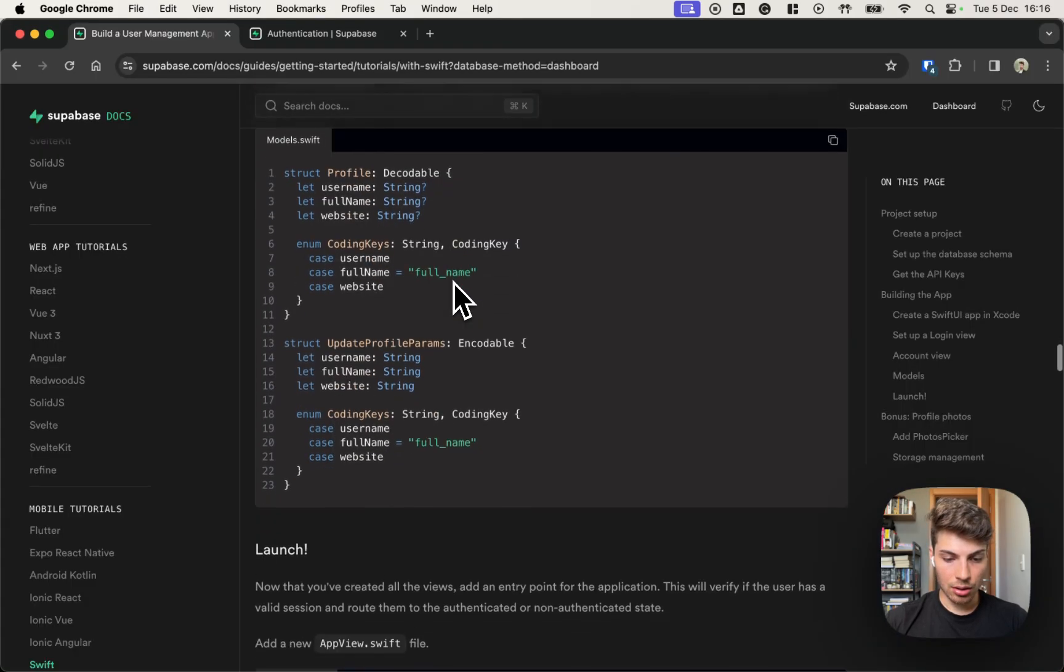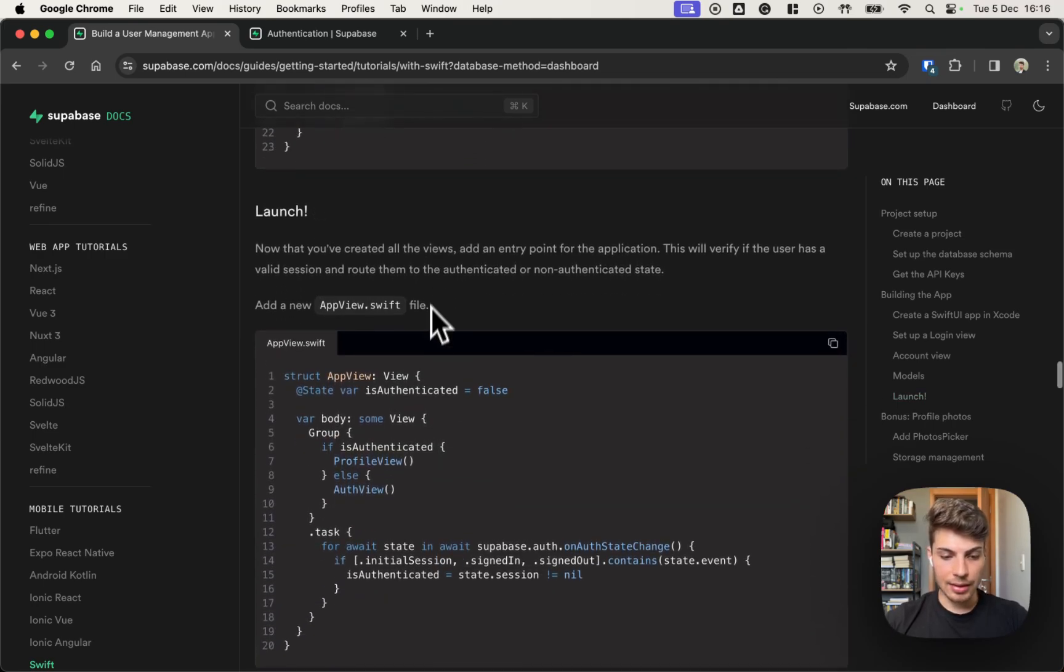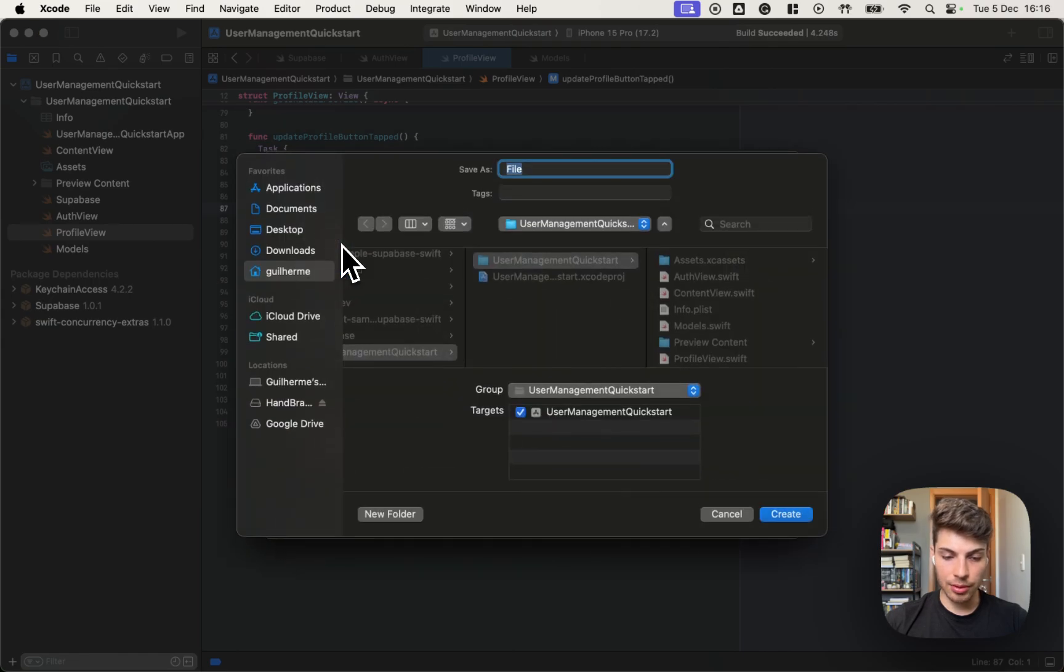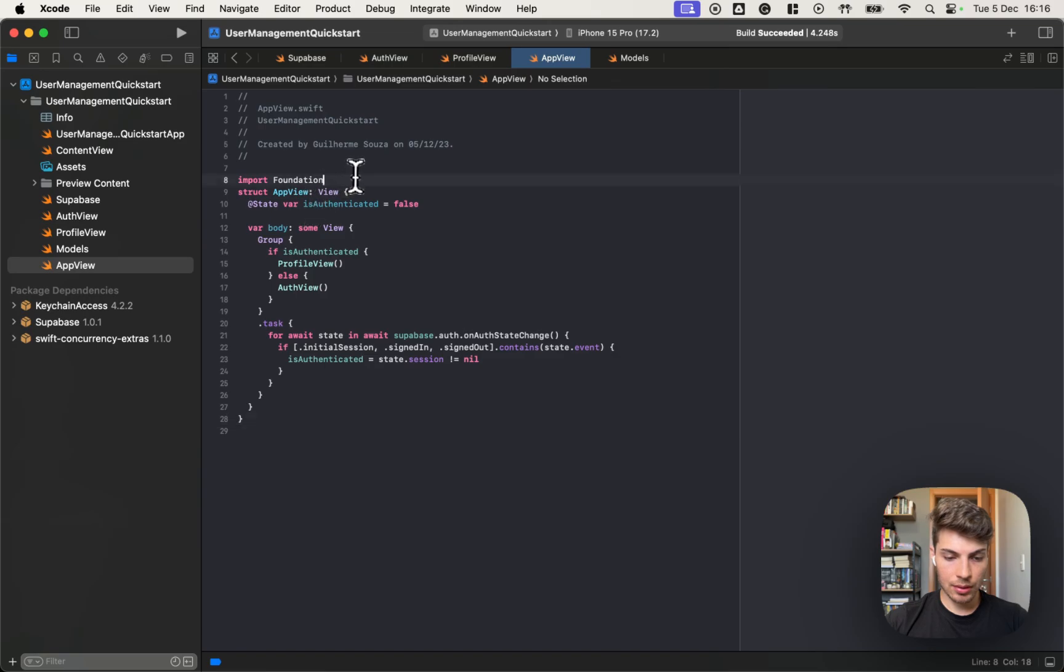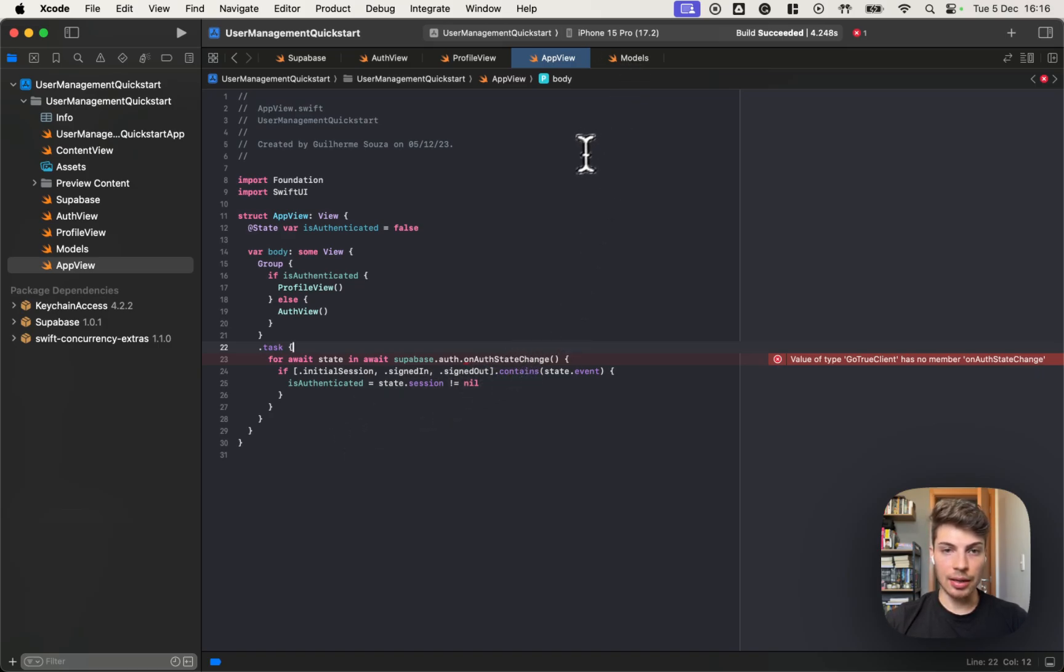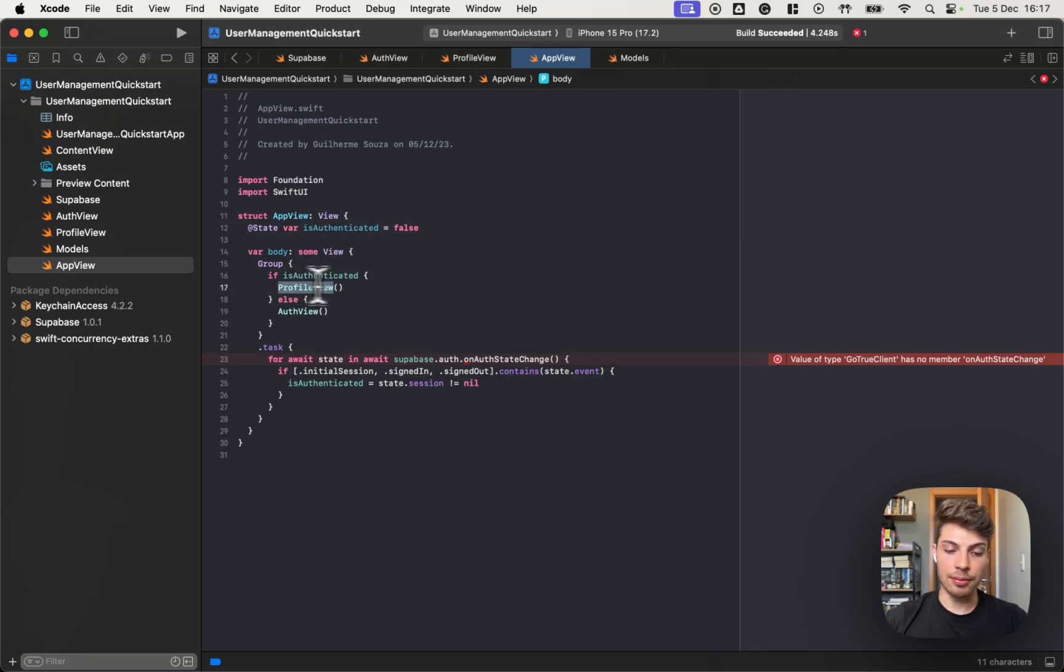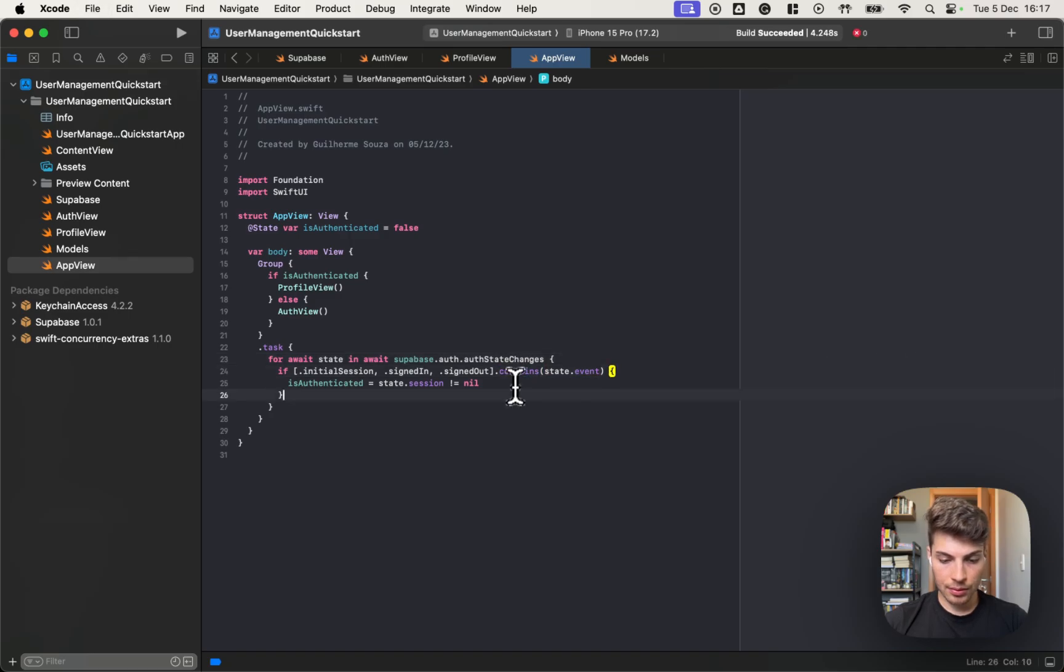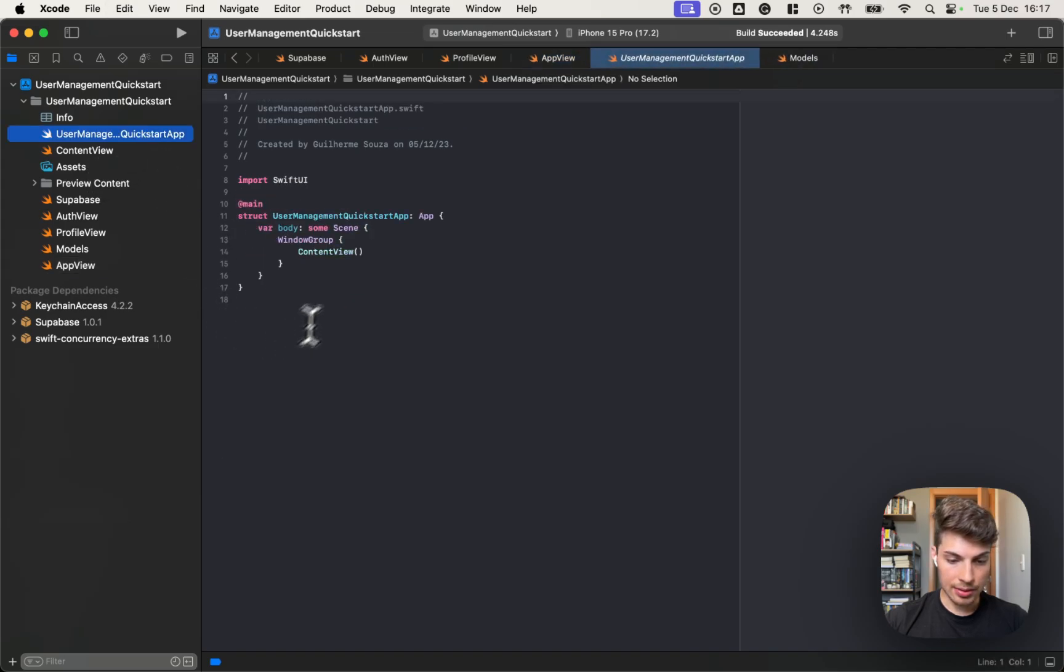So now we can move to the next step. The only missing part is the entry point of the application. So let's create a new app view that will act as the entry point. So the app view will reach out to the Supabase authentication again and start listening for any authentication change. And then depending on the state of the authentication, it will assign this is authenticated variable, and then navigate to the profile or the auth view that we created. This seems to have changed. So we need to update it to all the state changes.